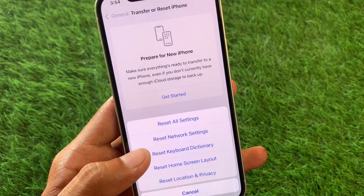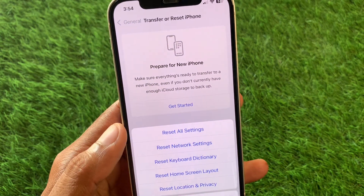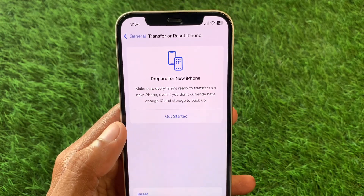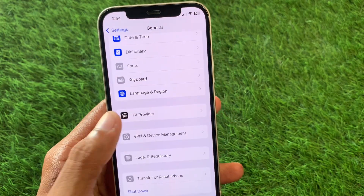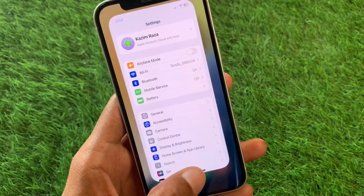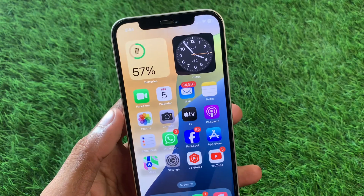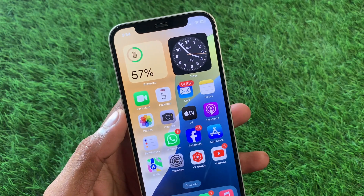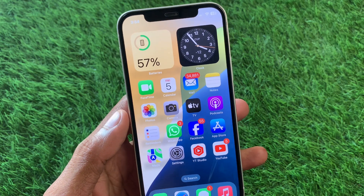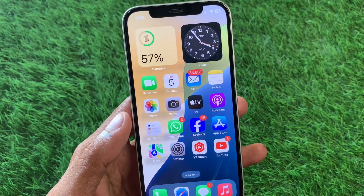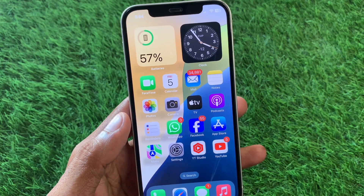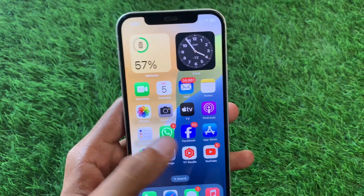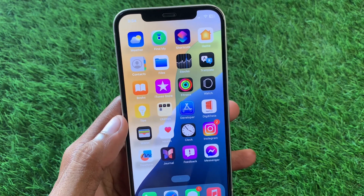After this, go back and click on Transfer or Reset iPhone, click on Reset, and reset your Network Settings. Then restart your device and your problem will be fixed.